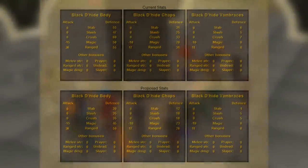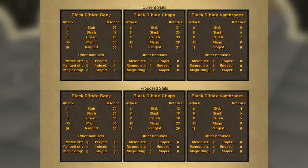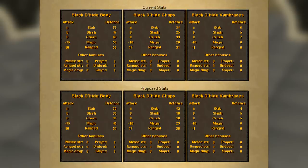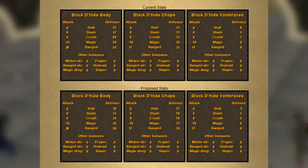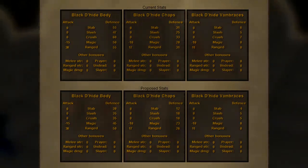One of the most integral nerfs that is coming with all of these changes is the nerf to black d'hide. Now black d'hide, green d'hide, red d'hide—whatever—their prices aren't changing much because they're already at alch price. Nothing to change here, but there are some associated items that have changed a lot.